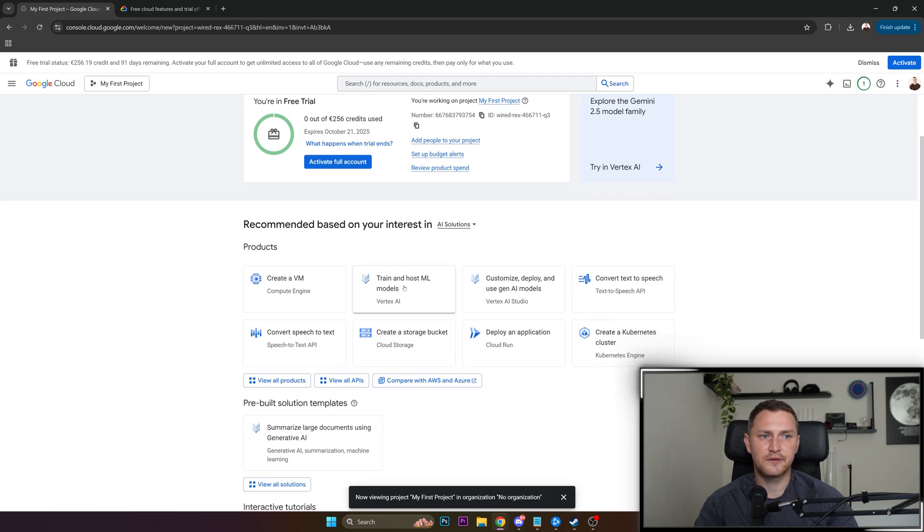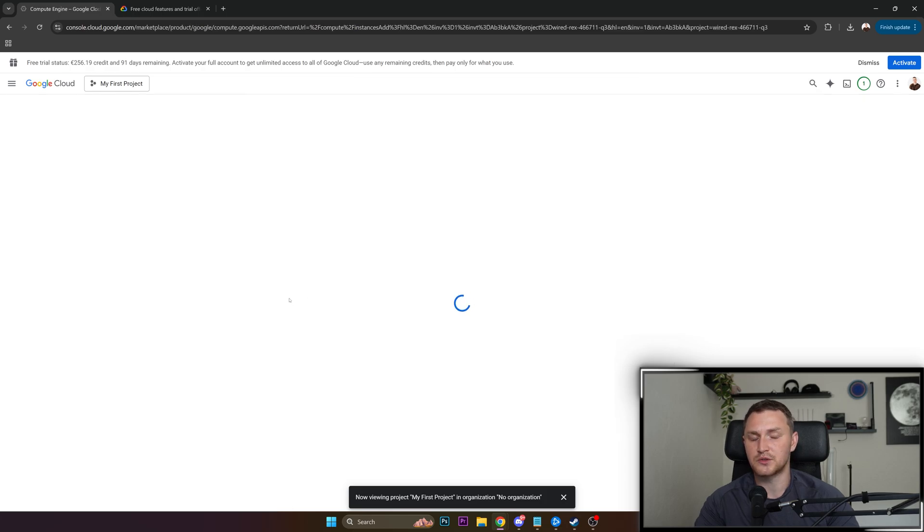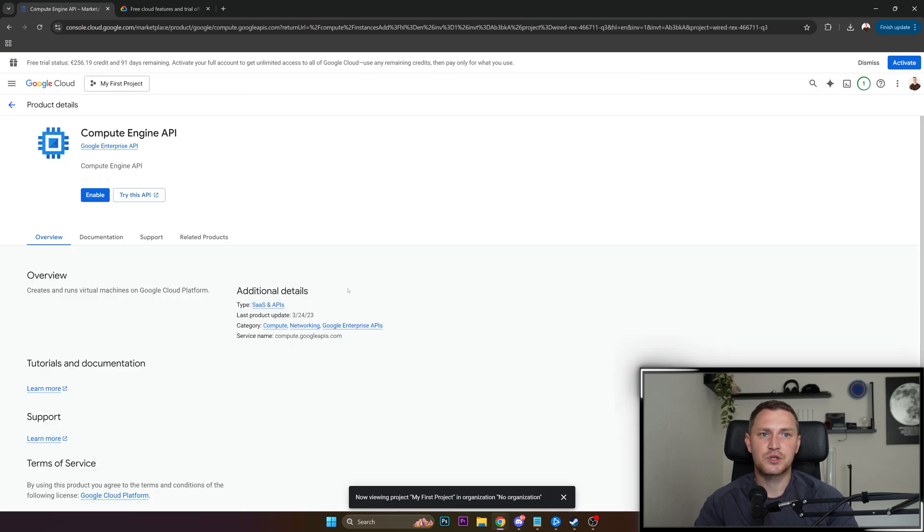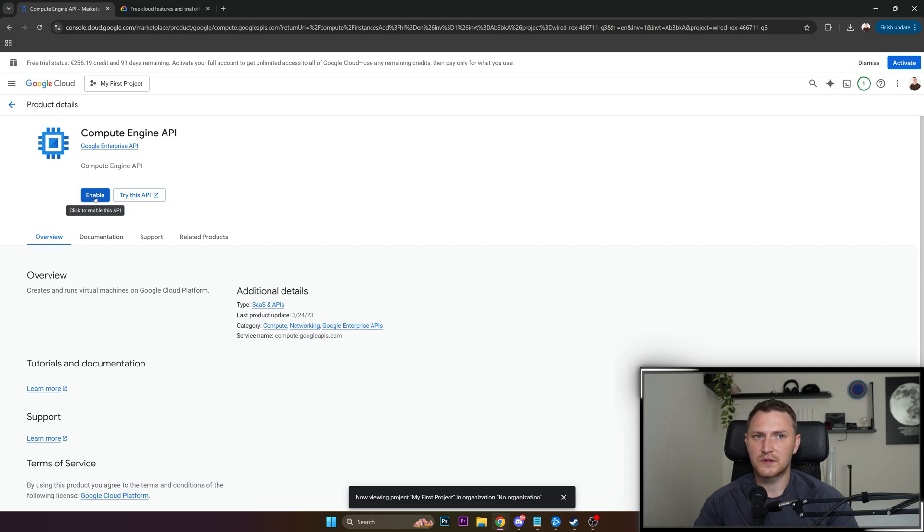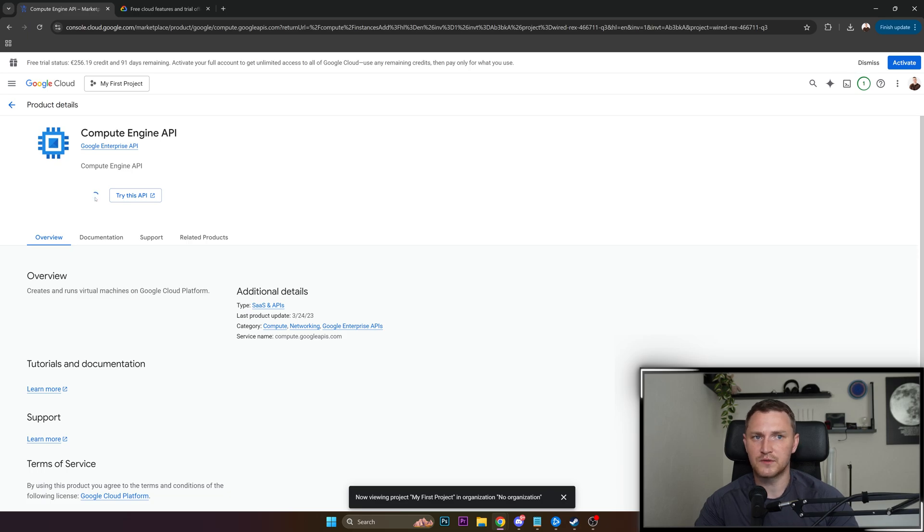And when you're inside, we're good to go to create a VM compute engine, which is actually going to be our virtual machine. So this is taking quite a bit. Then we need to enable this resource compute engine API, like enable, and wait for a couple of seconds.